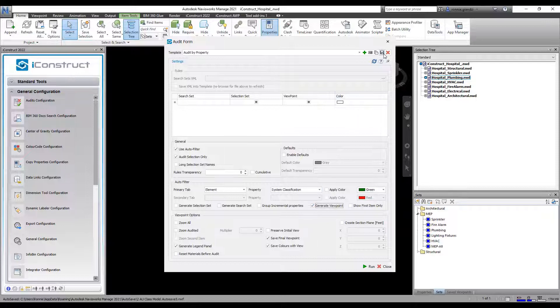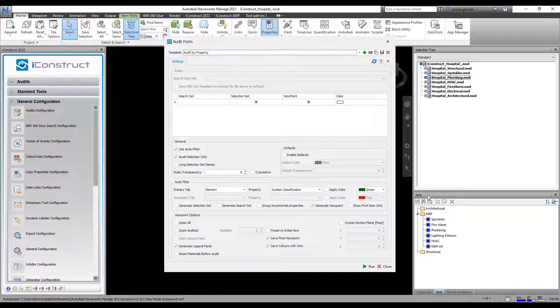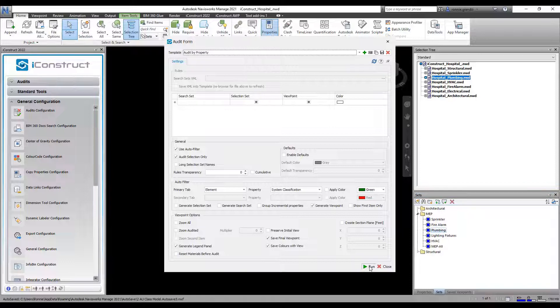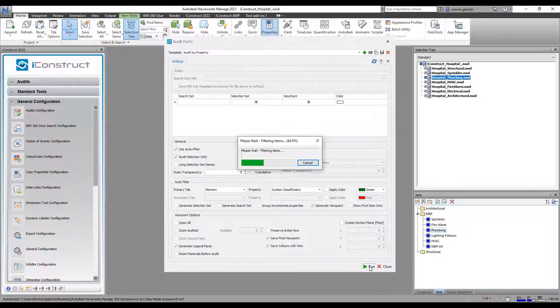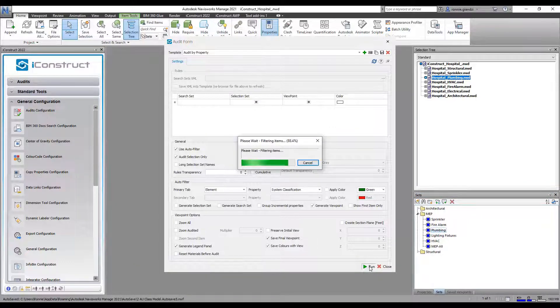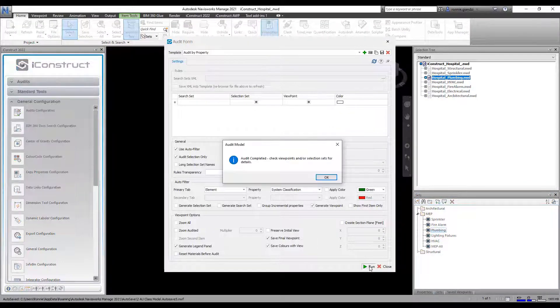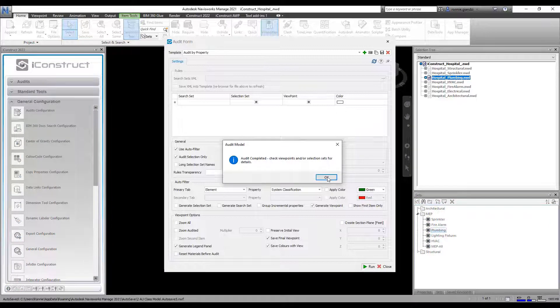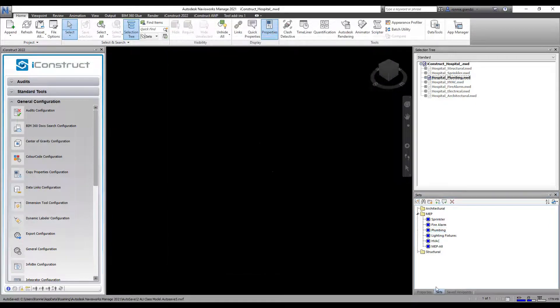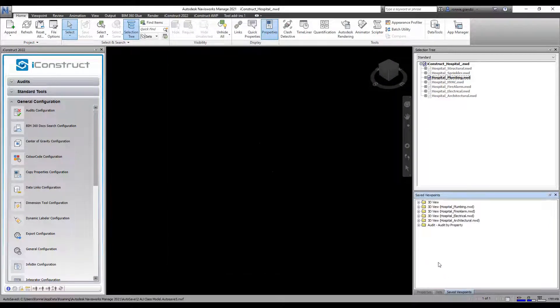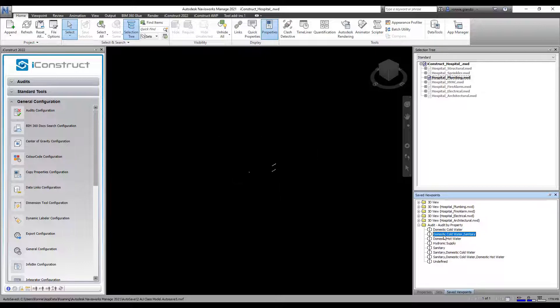Save your template, select the objects and apply Run. You will see the viewpoints have been created from the objects selected.